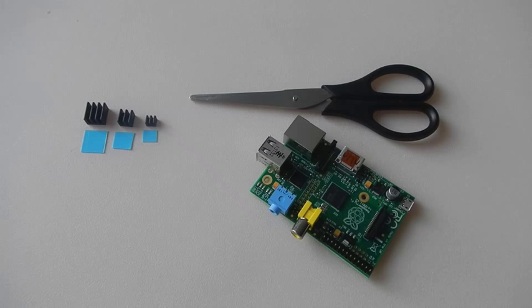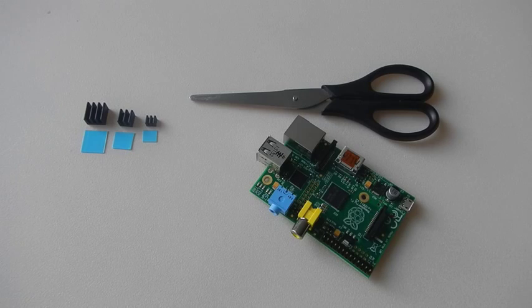Hello guys, in this tutorial I'll explain how to mount the set of heat sinks onto your Raspberry Pi.